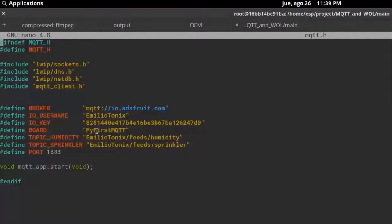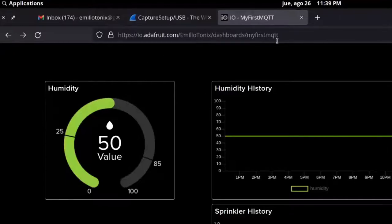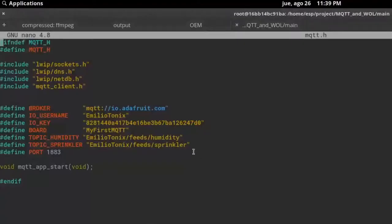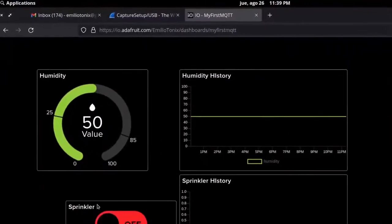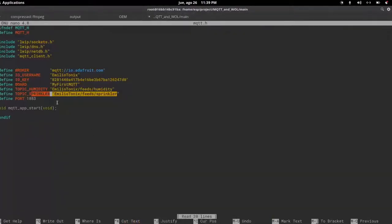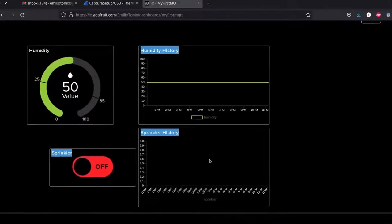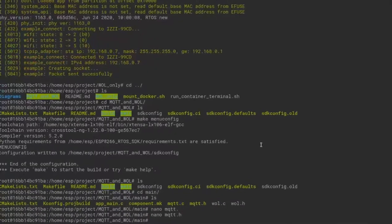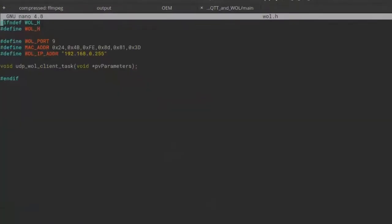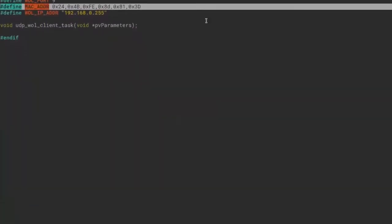This is my auto-generated key. Here is my board — it's called 'my first MQTT'. You can select your dashboards and create a new one. Here are my topics — I have two topics, but I only need the 'sprinkler' one. The app sends 'on'. The port is 8883. To modify the MAC address, go to WOL.H and you have the MAC address configuration there.